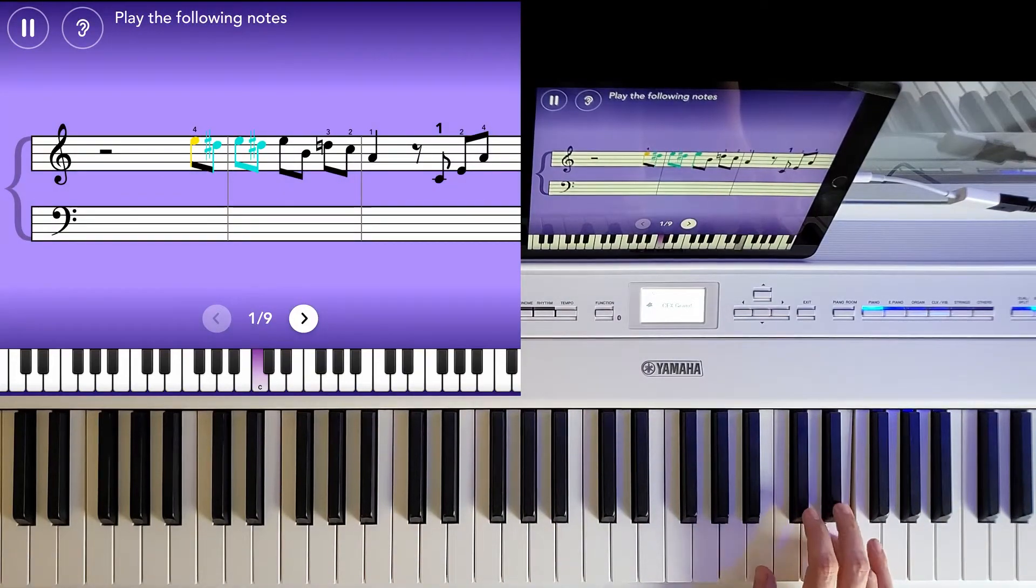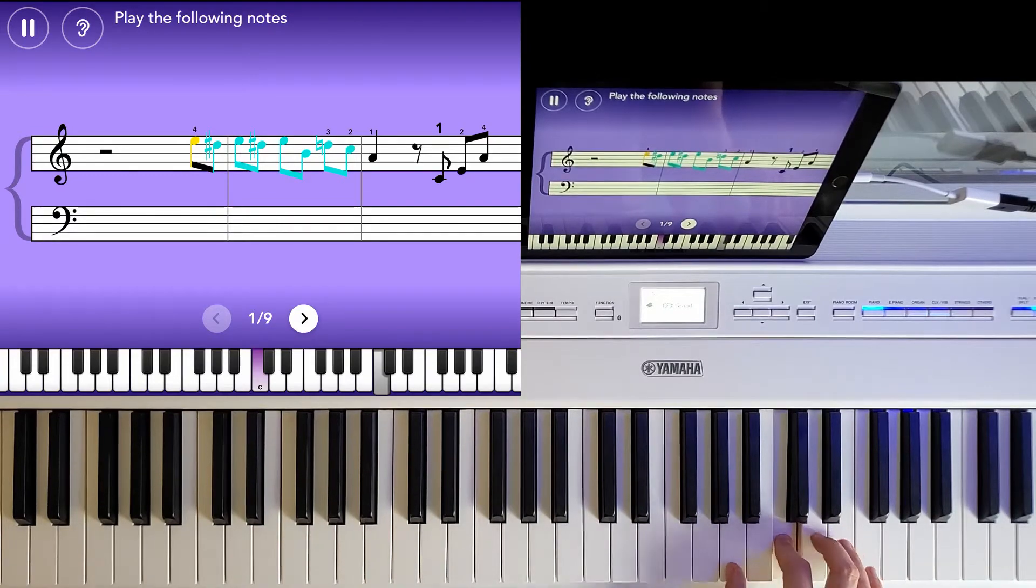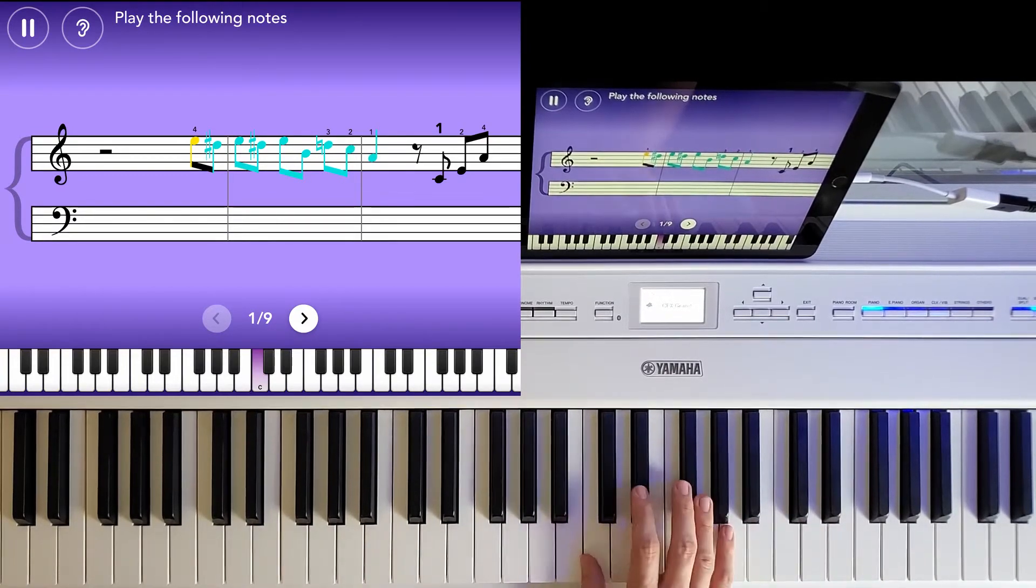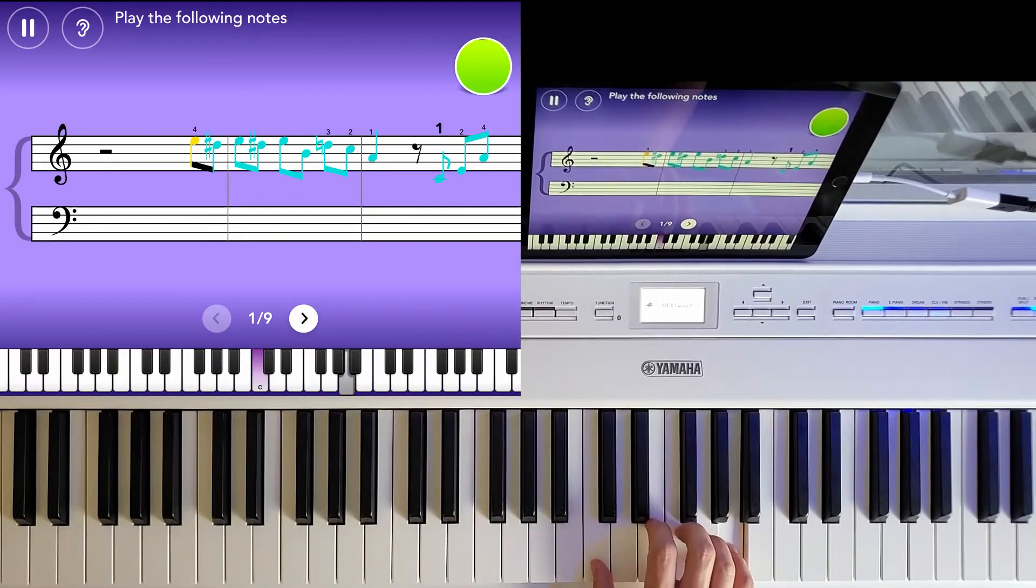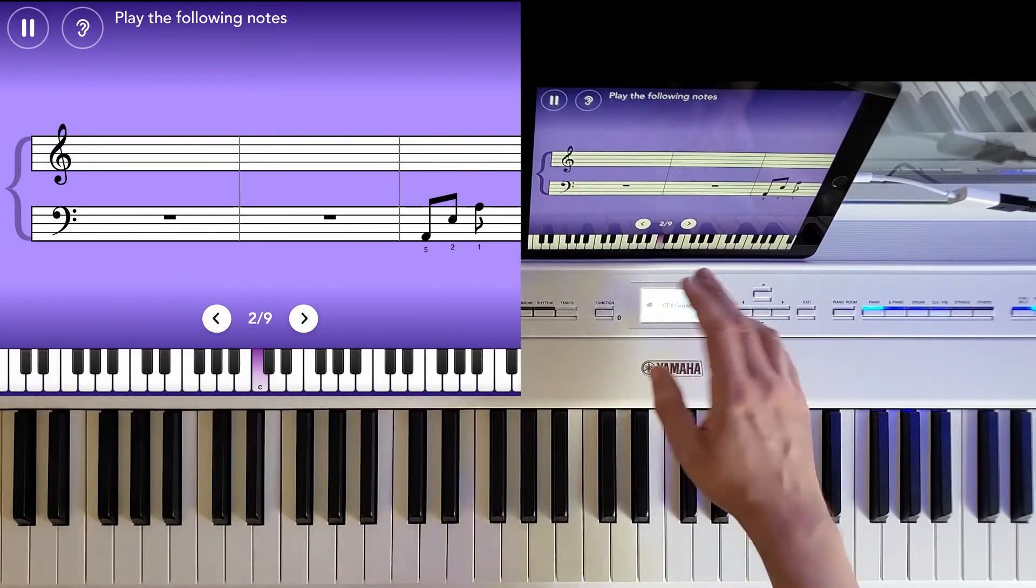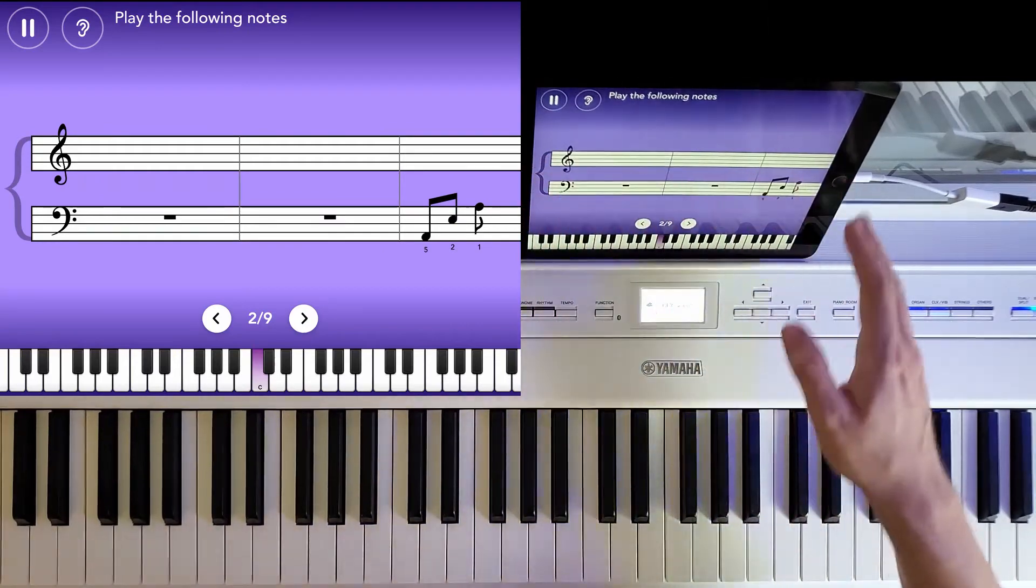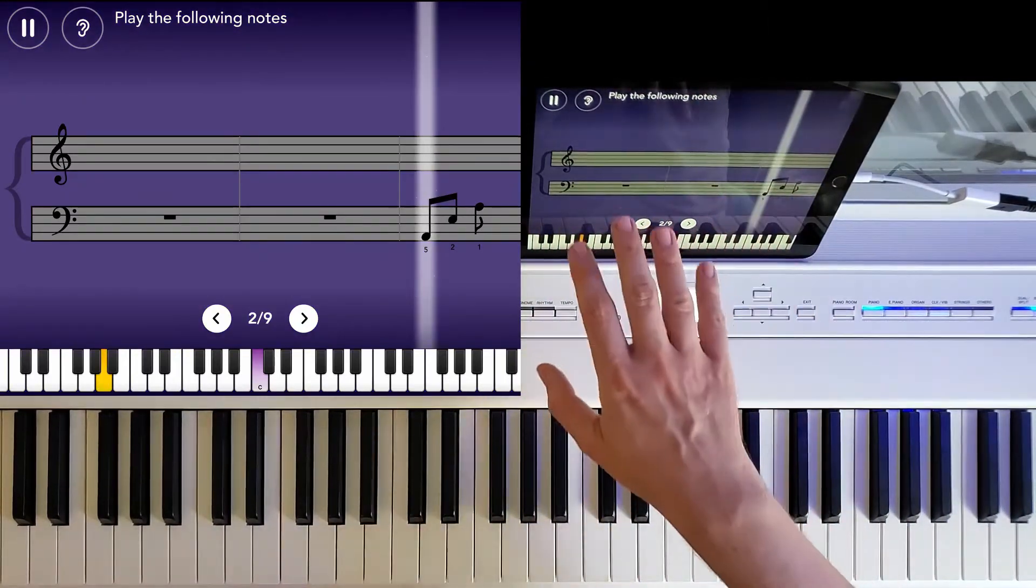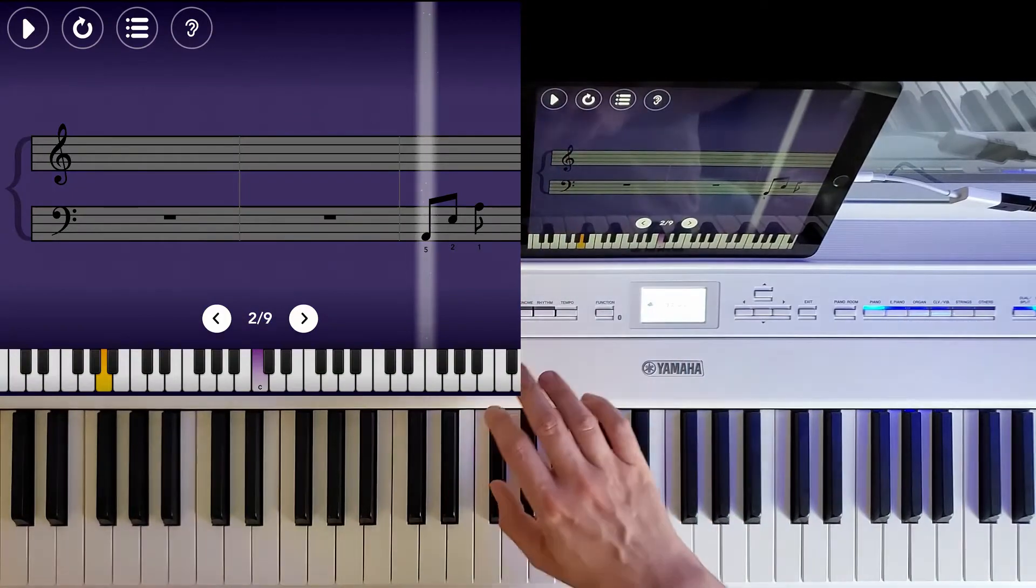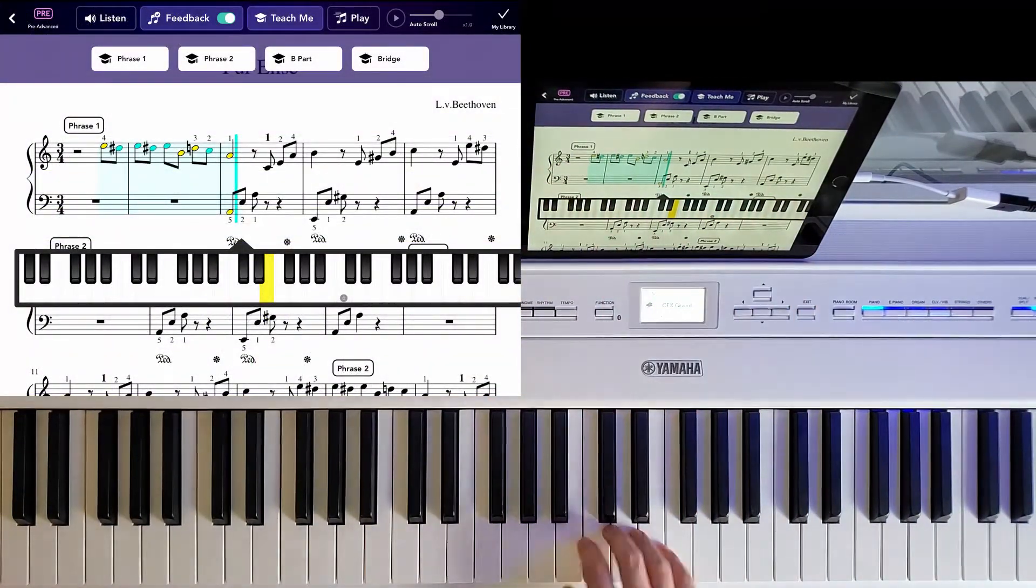And you can go on and on like that, exactly like in the main app of Simply Piano. Learn every passage. And if you return back, you'll see how it does.